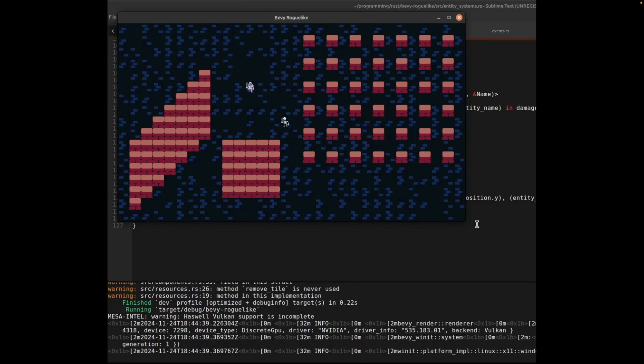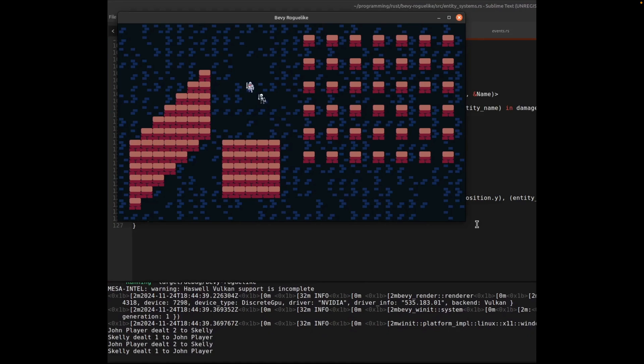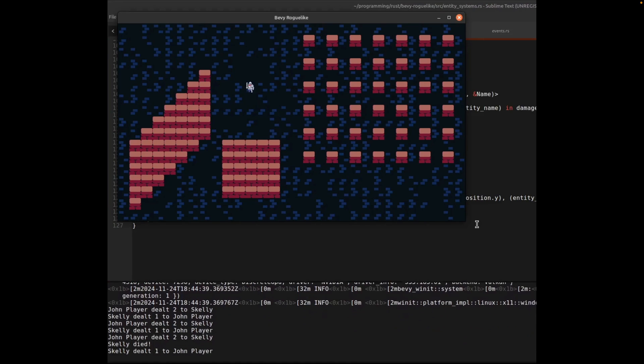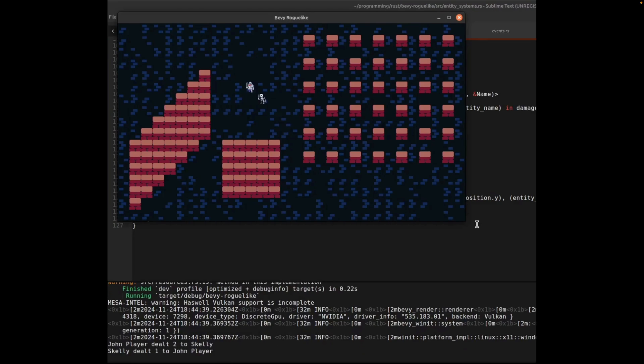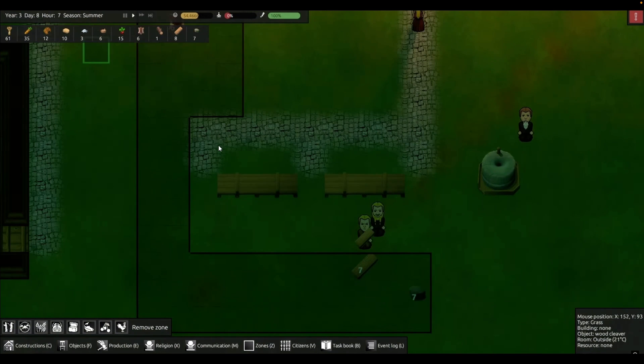Our next game is just showing off more work on enemy pathfinding and basic combat. It is a Bevy roguelike, but we don't have much more information on it than that.